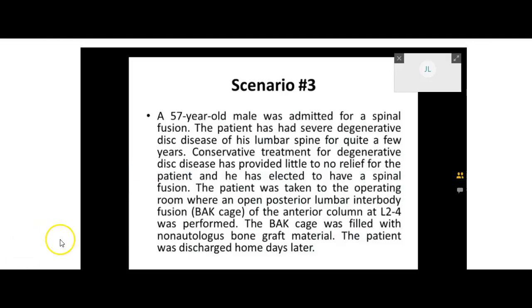The patient has severe degenerative disc disease of his lumbar spine for quite a few years. Conservative treatment has provided little to no relief, and he has elected to have a spinal fusion. All of that is just background information — that has nothing to do with what we're coding. In real life, we would code that degenerative joint disease as a diagnosis, but for our class, we're just coding the surgery.